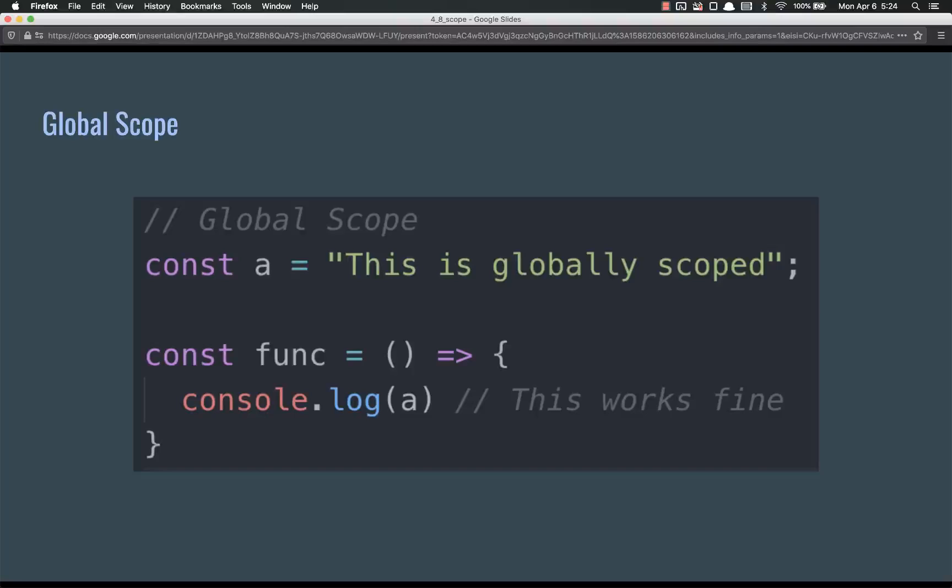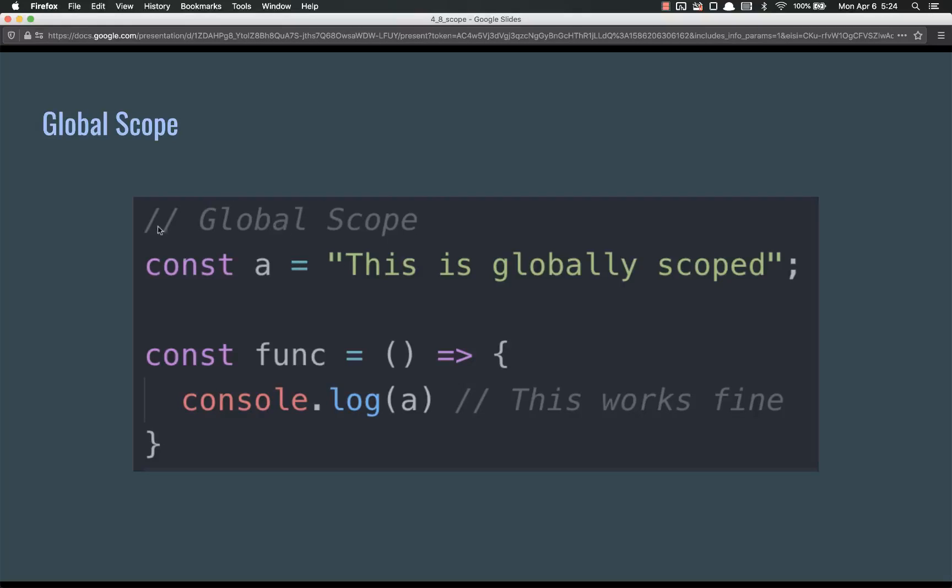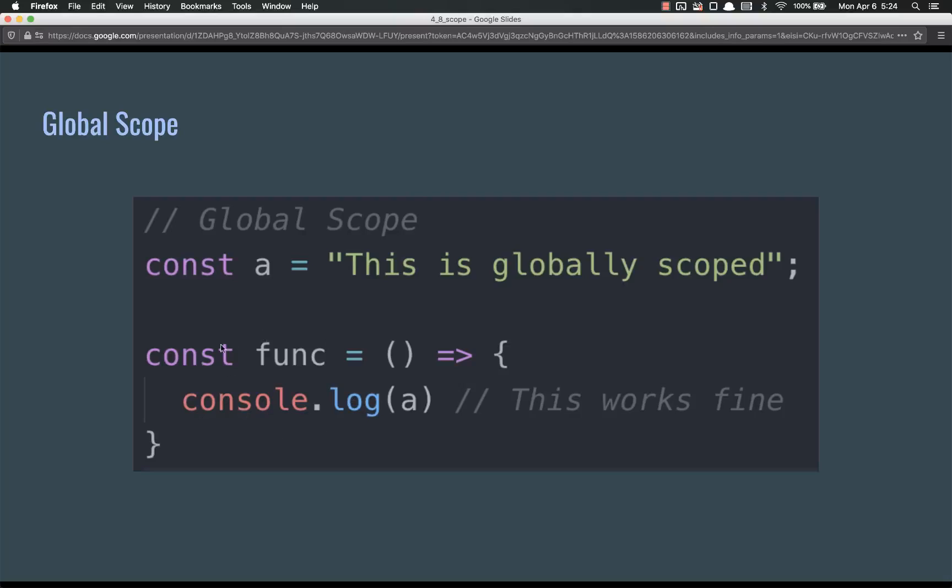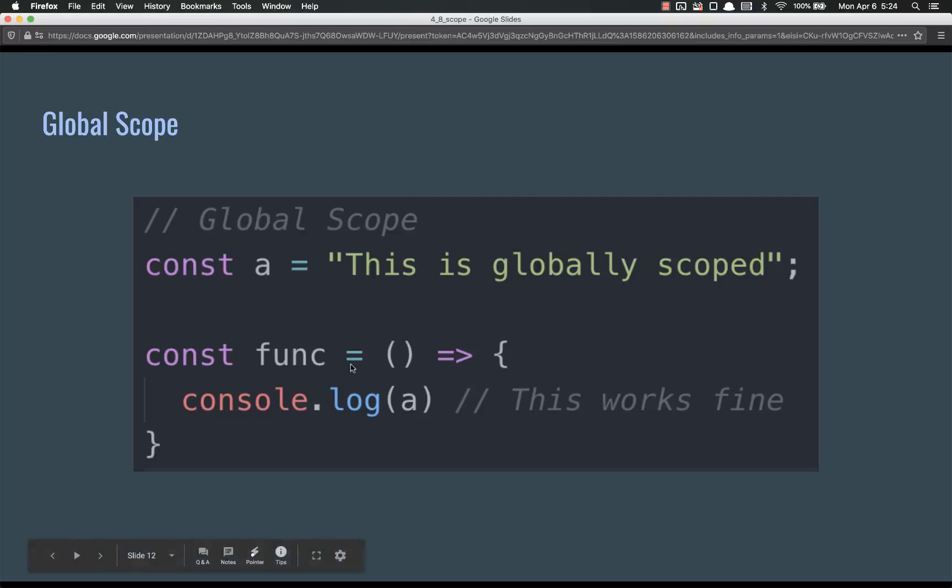Example 1, global scope. Const a, this is globally scoped. A is globally scoped because it's not within any curly braces and it's not within a function. If I have this constant and I declare it, const a, I can write a function that refers to a, and it'll work fine. It'll console dot log A without a problem, because this is the inner scope and it can see into the outer scope. Inner scopes can always see everything inside themselves and everything out.